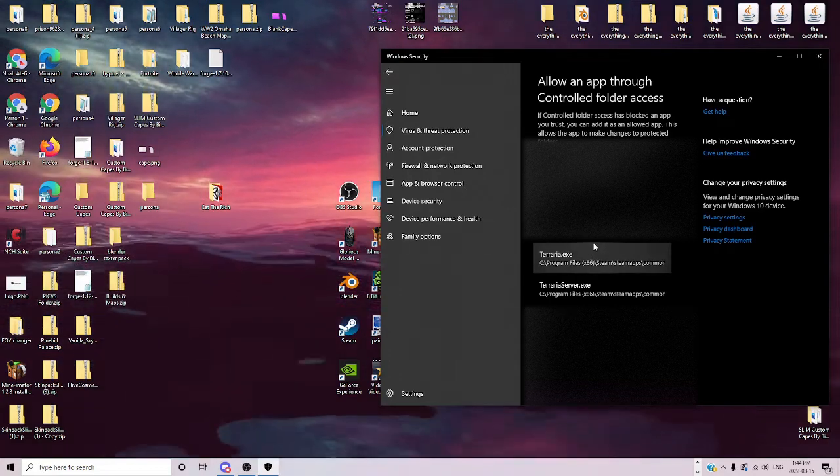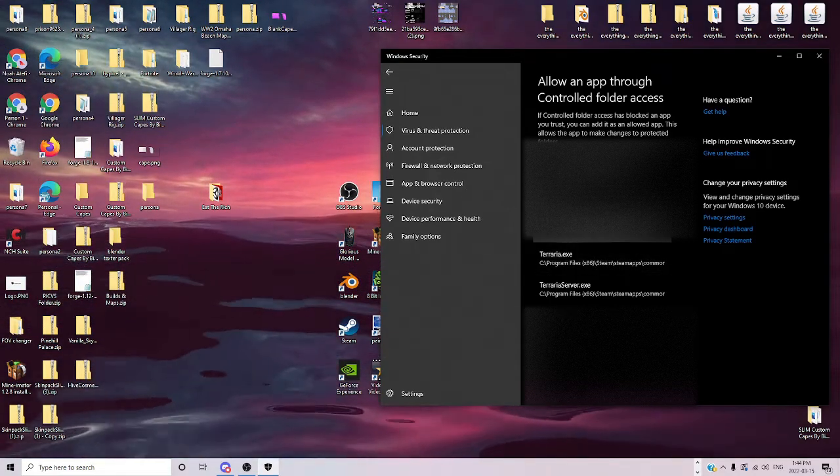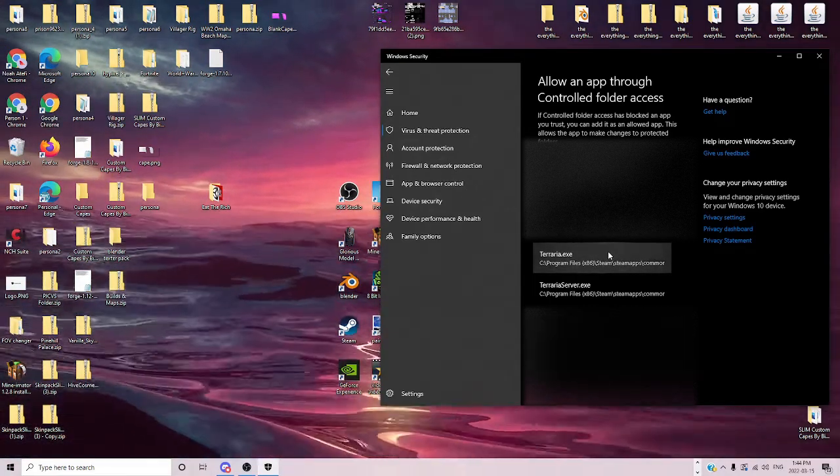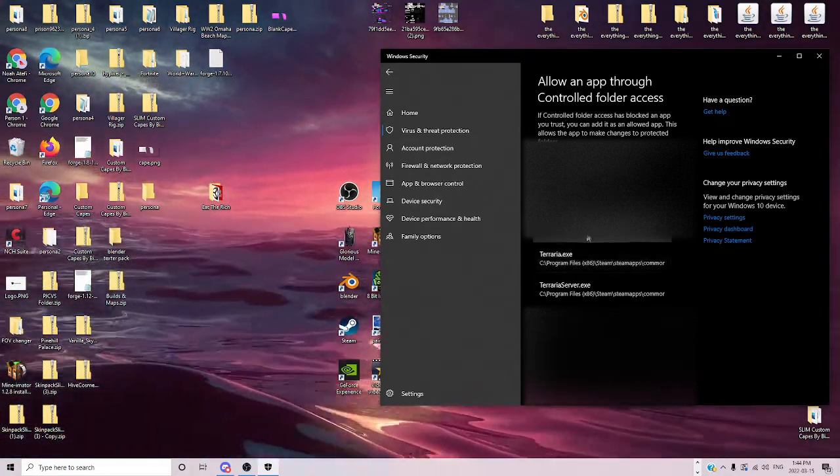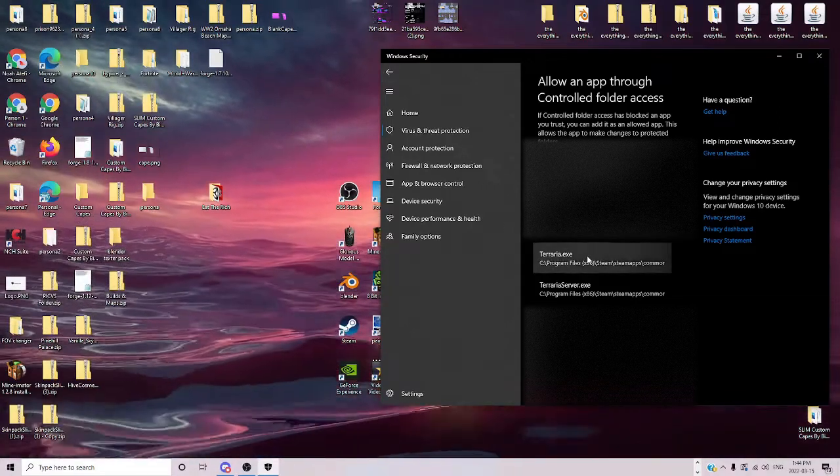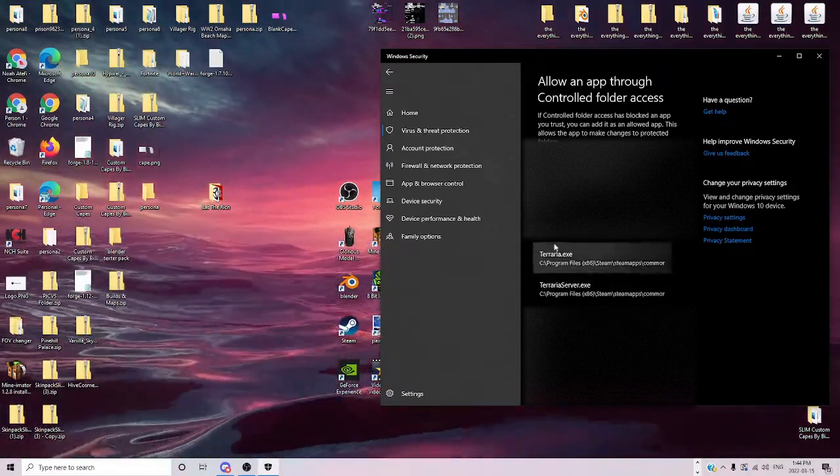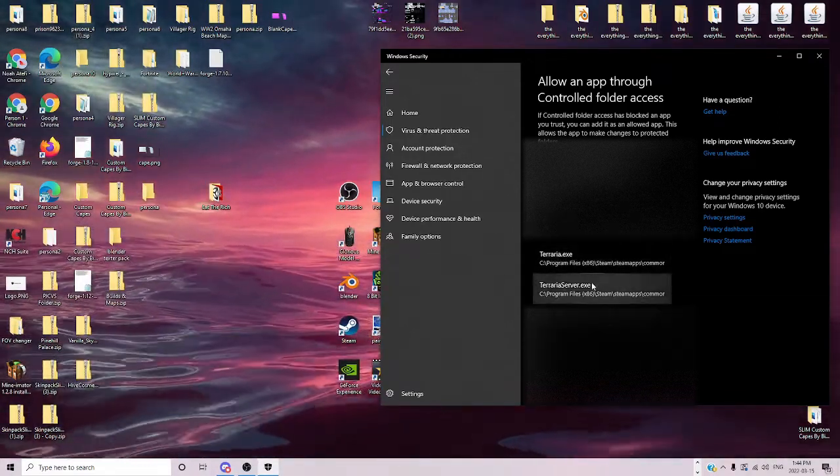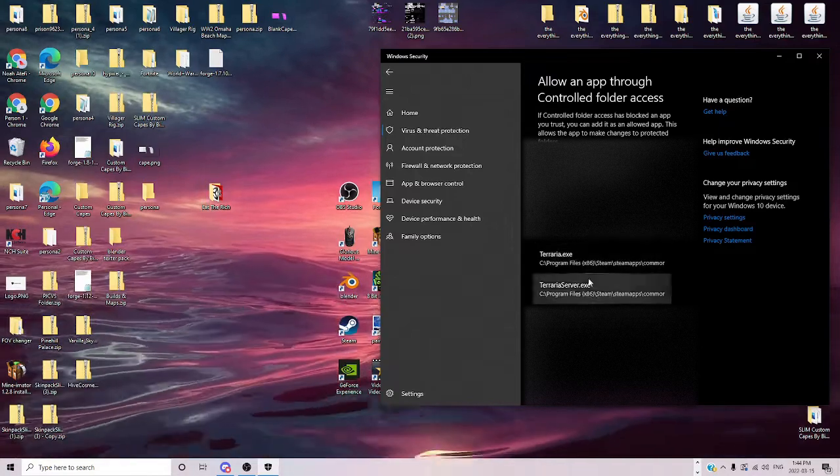You would see Terraria, so you would click on it, click on Terraria.exe, or you can, I just clicked on both. And then after that, you can do that that way.